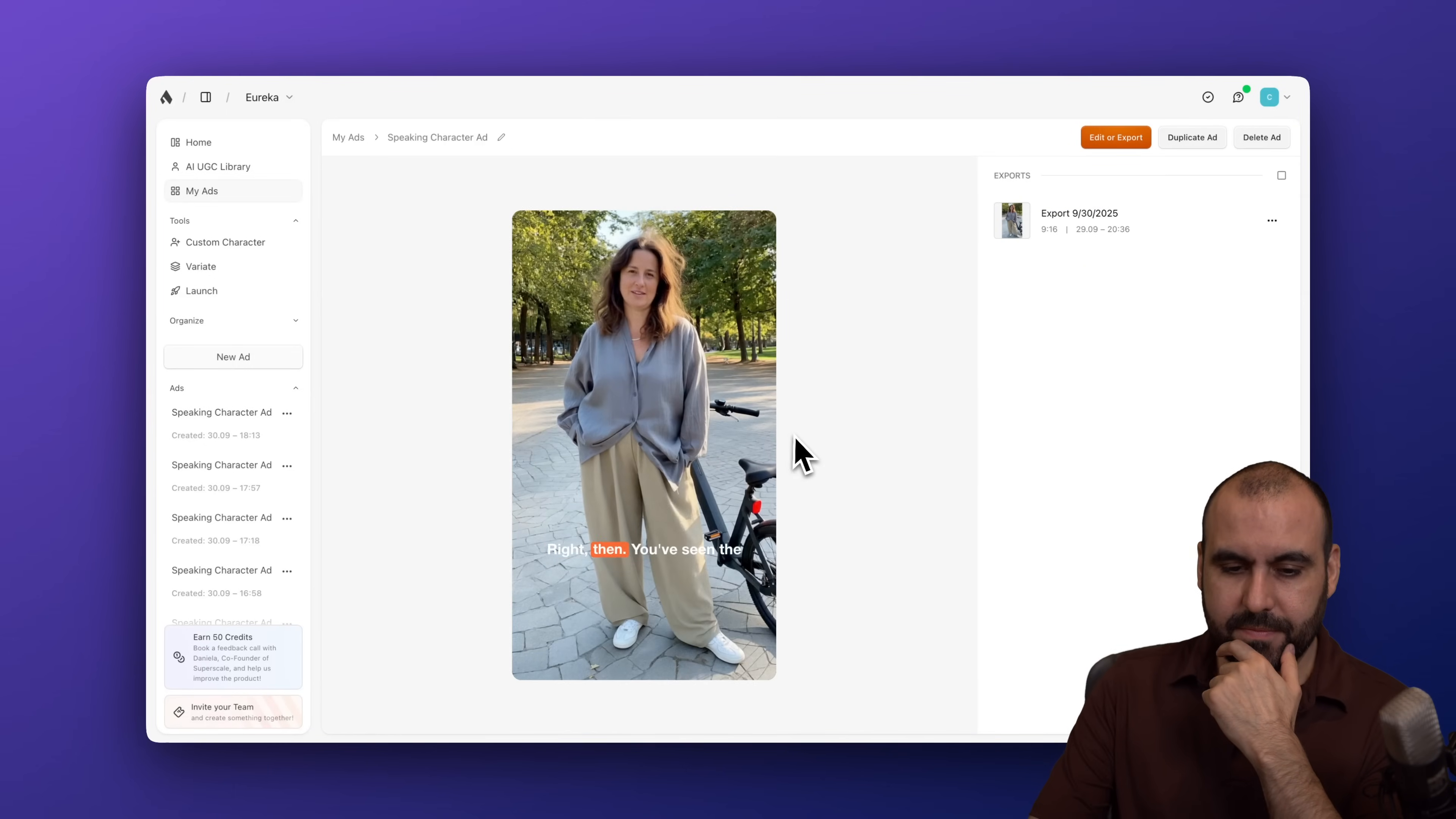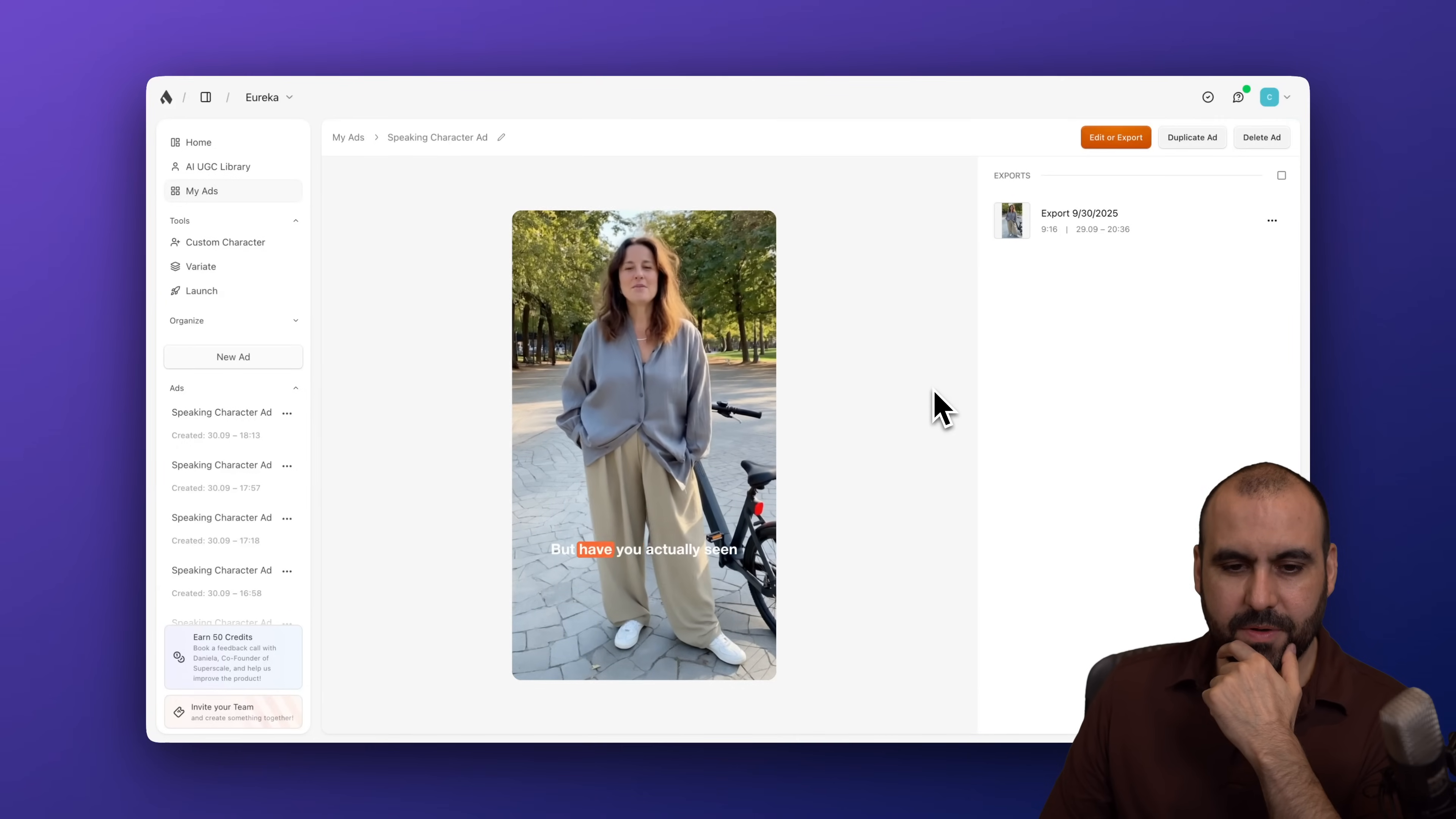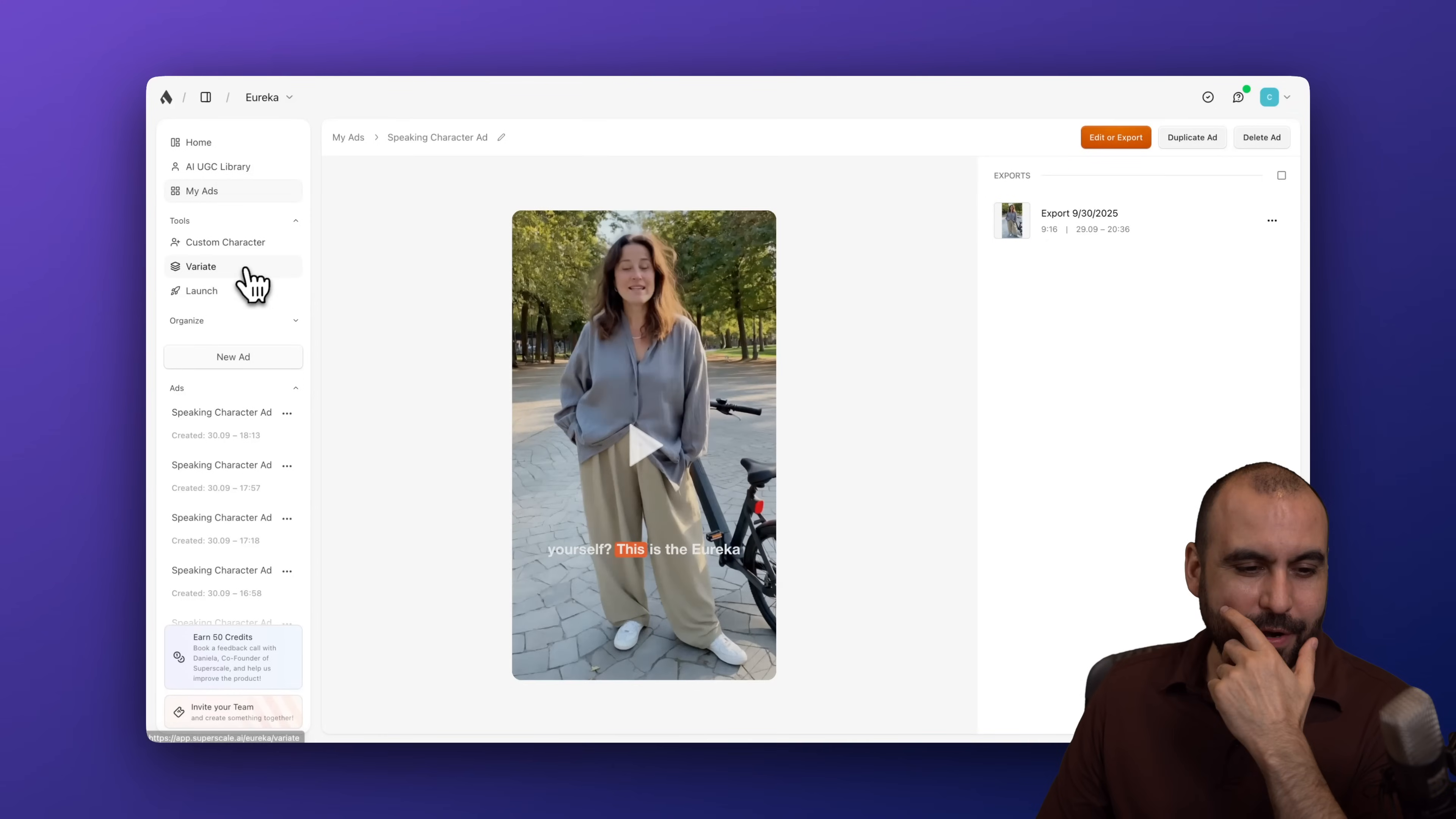Right then, you've seen the fancy coffee grinders, haven't you? But have you actually seen one you can like build? Okay, so that's one of them. Let's go ahead and jump into another one.